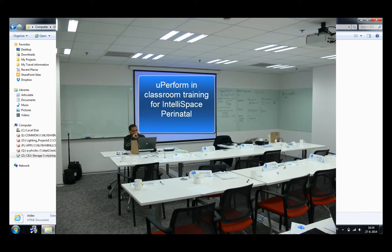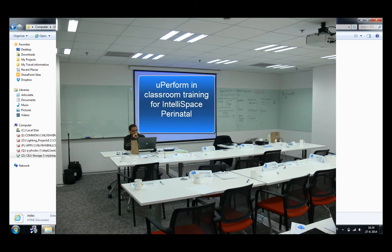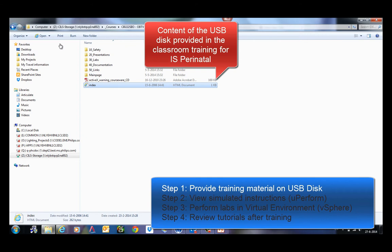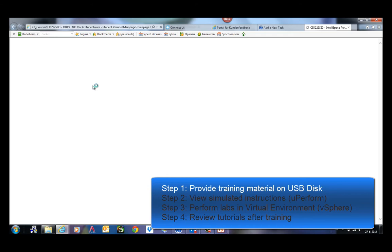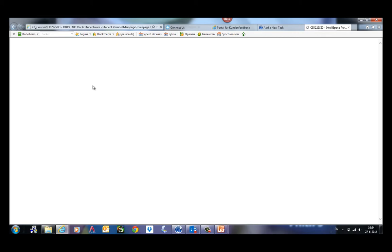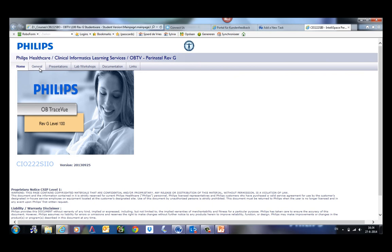Okay, solution one. We have a classroom training for IS Perinatal, formerly known as OBTV, and the students are provided with a USB disk which contains this website. If the student opens the USB drive and starts the index file, it presents content that contains all the presentations, lab workshops, and the course program.